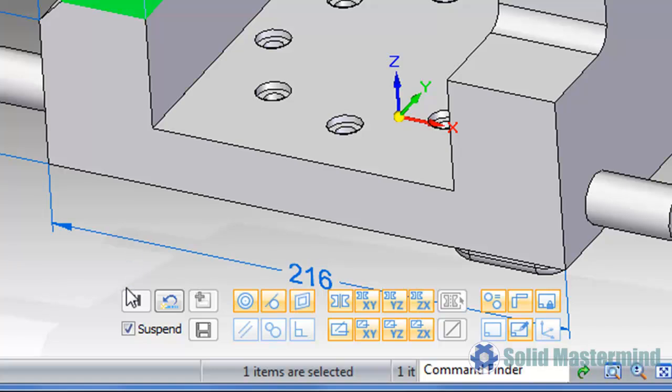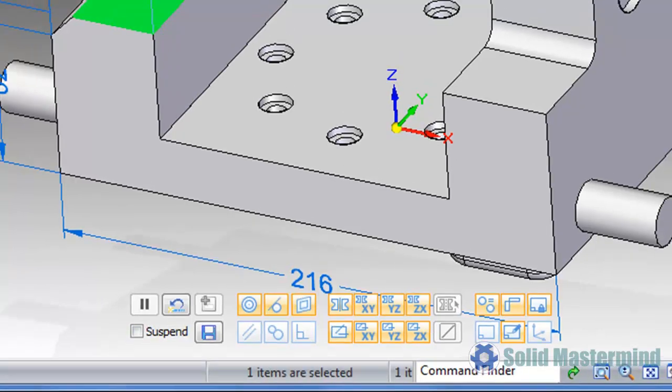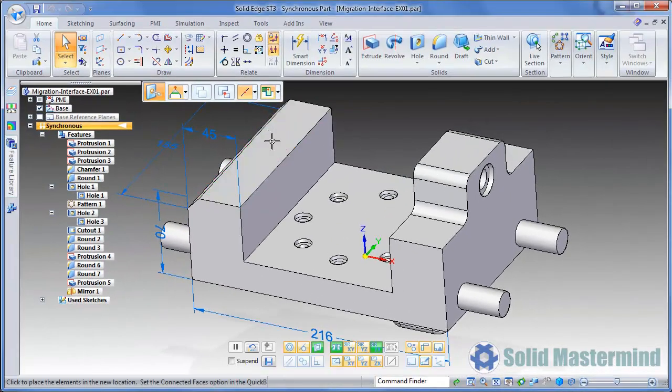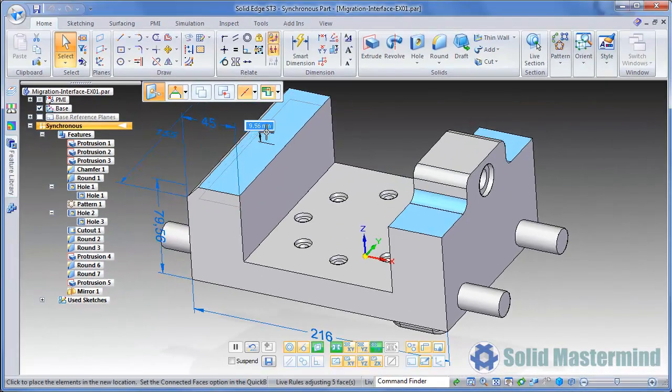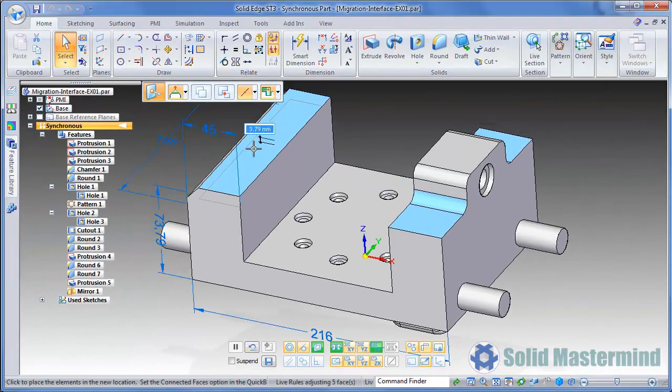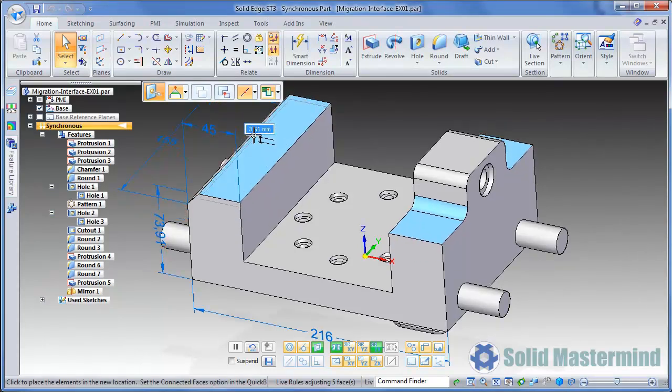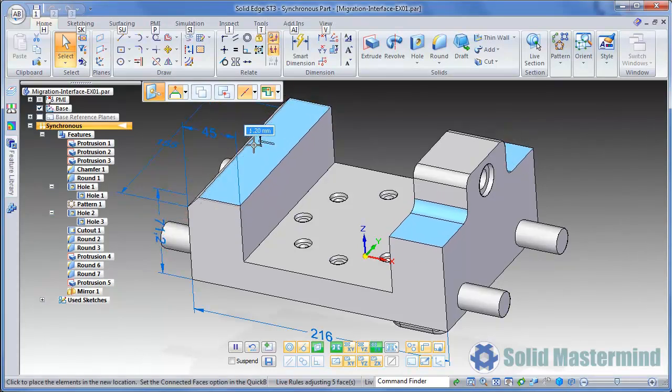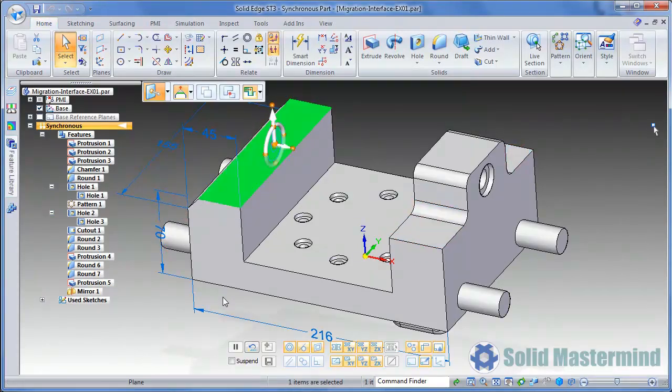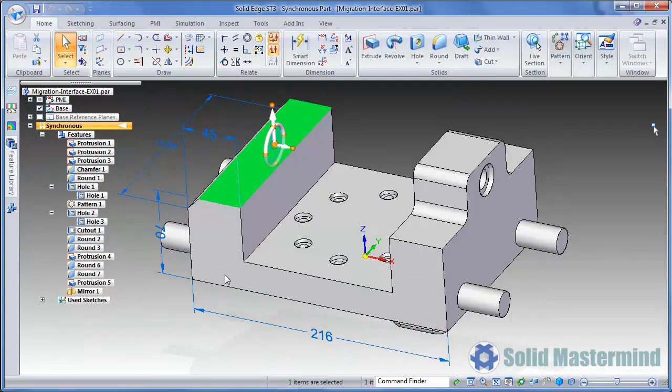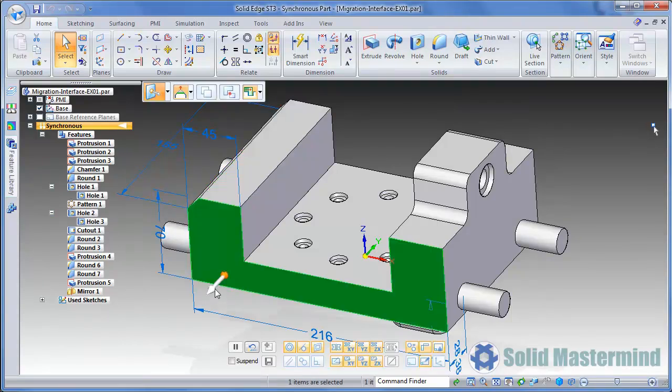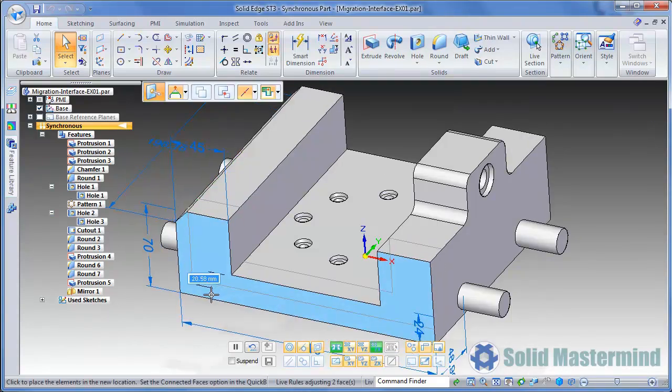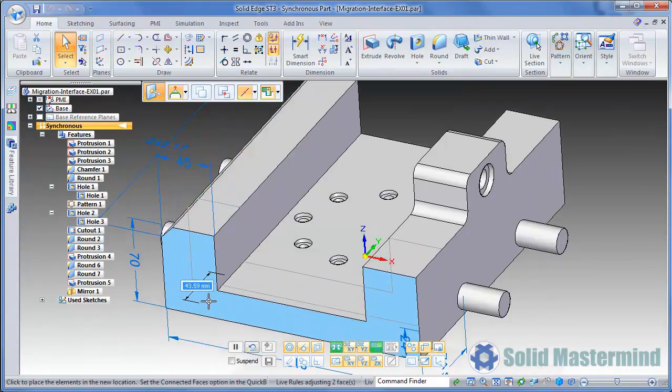If we now switch Live Rules on, notice how other faces in the model moved too even though they were not selected. Live Rules found some of the conditions that were set and maintain them. Again, Live Rules will be covered in detail in the part modeling sessions.